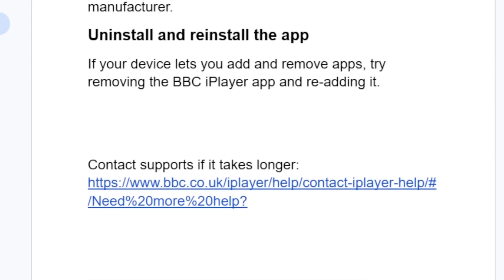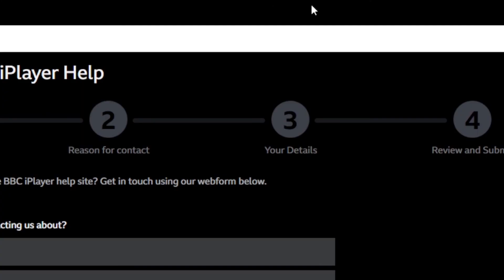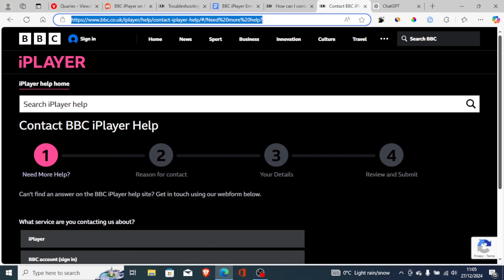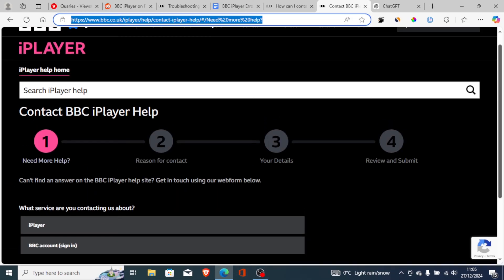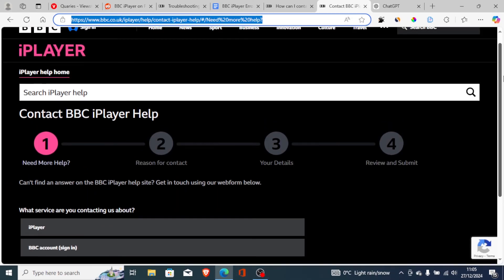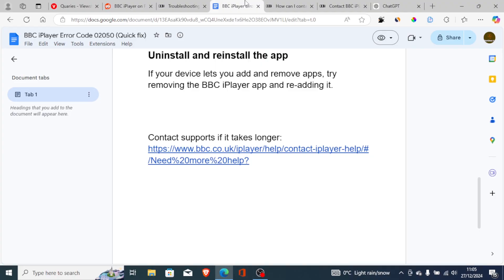If you followed all the steps correctly but you're still having the same problem, then contact support. If you click the link, it will take you to the contact form page where you can send them a message, explain that you are facing the error code, and they will guide you on how to resolve this issue.